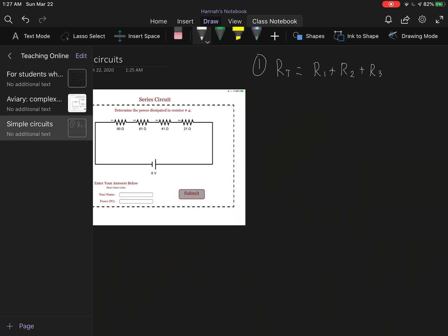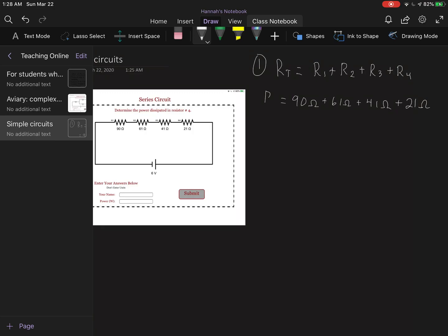So R1 is 90 ohms plus 61 ohms plus 41 ohms plus 21 ohms. Let me get out my calculator. I do 90 plus 61 plus 41 plus 21 and I'm getting my total resistance as being 213 ohms. But I'm not done - why would we be done? Why would it be that simple?